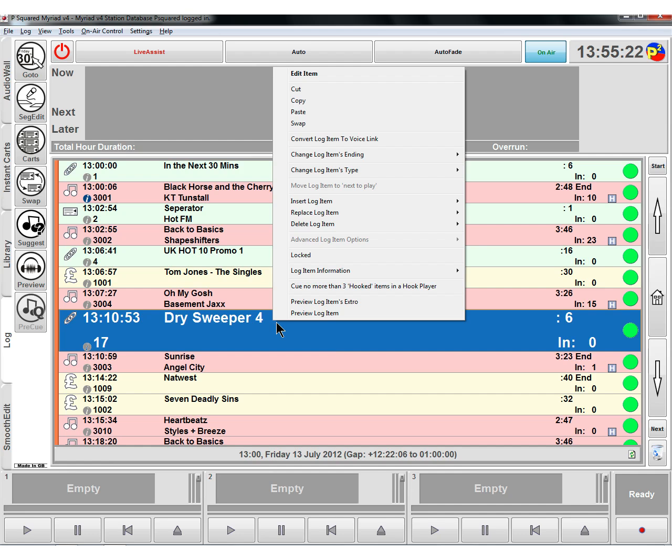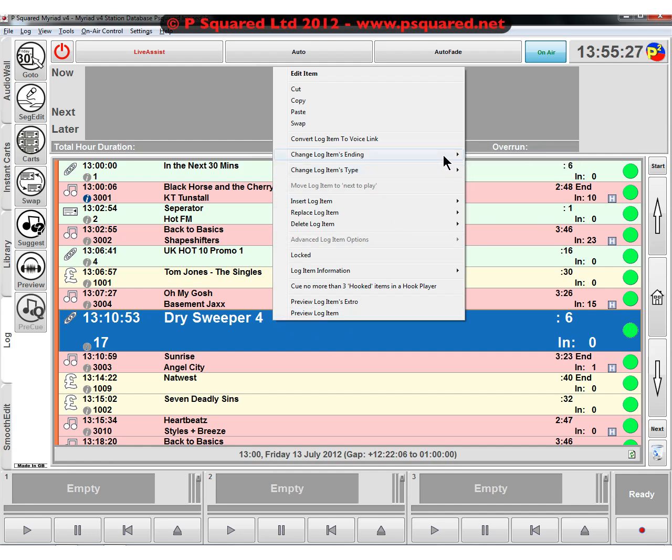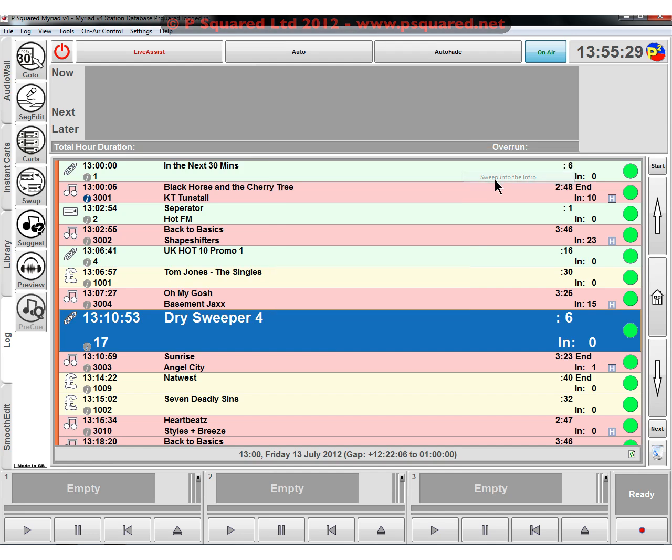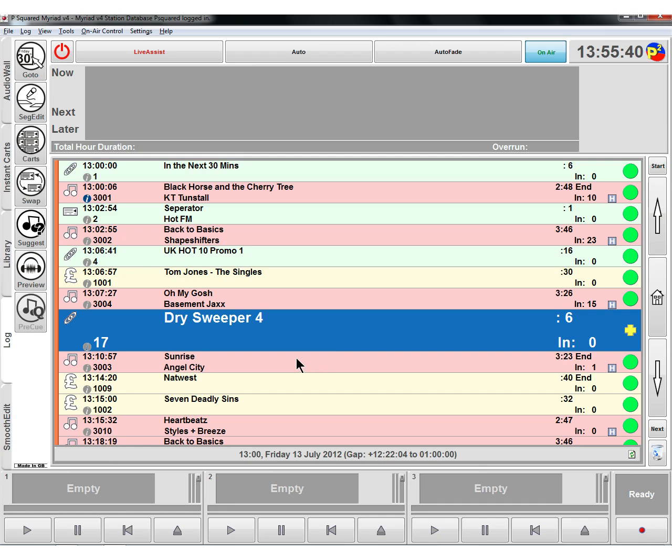So we right click on it and we do change sweep into the intro. So that turns it into a sweeper and you see we get a slightly different icon here. It's not a red one or a green one. It's a yellow one with a plus, which means that it is a sweeper.